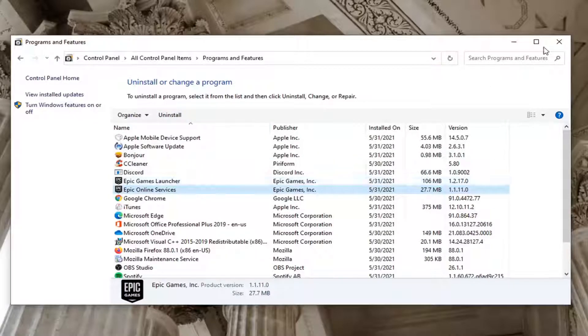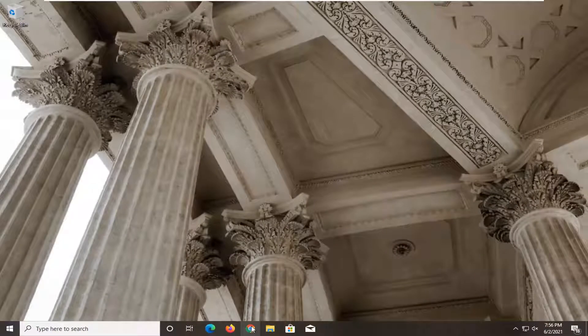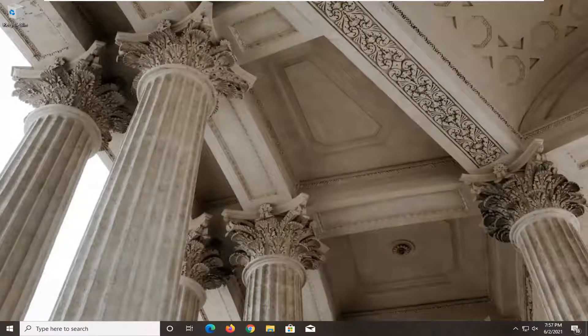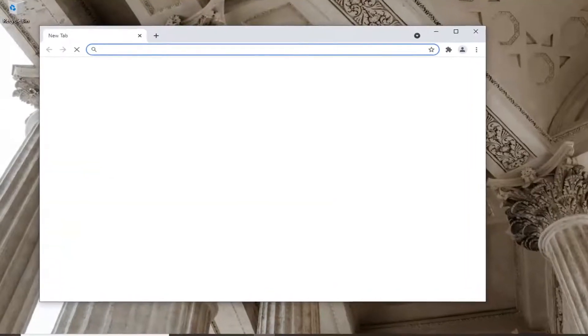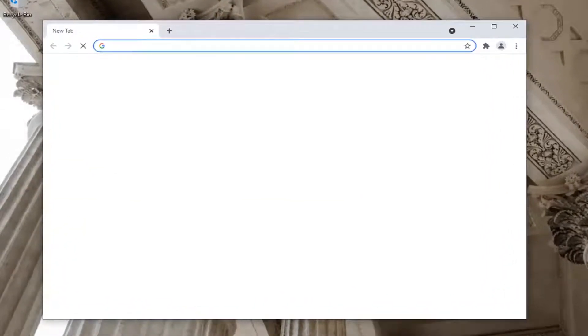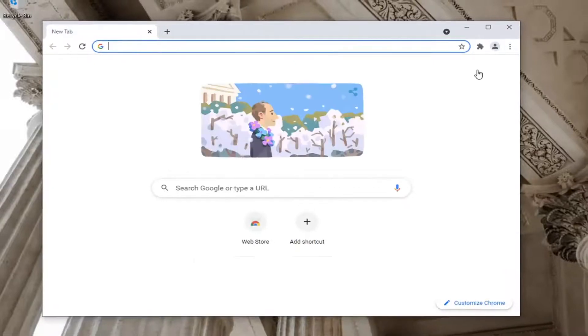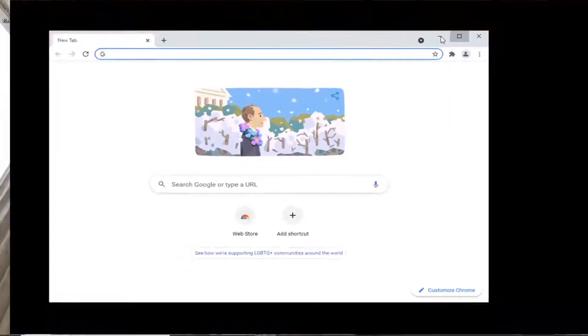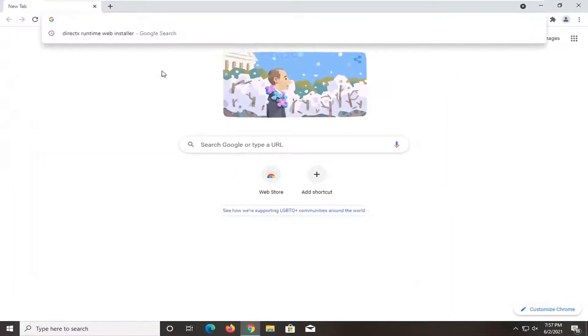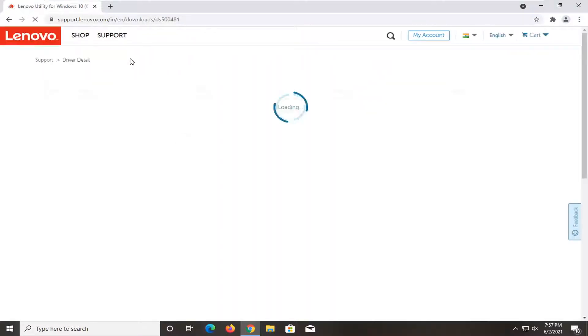So again, you'd uninstall it, restart the computer once again. And then once you've restarted, you have a clean system. You're going to open up a web browser. And I'm going to have a link to this Lenovo support page in the description of my video. It's going to have the utility that we're going to be working with. So just give it a second here.